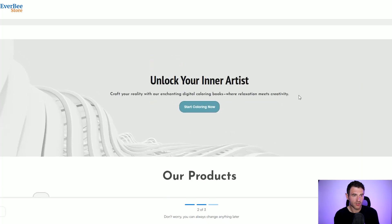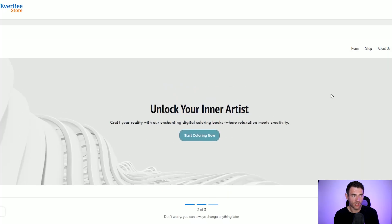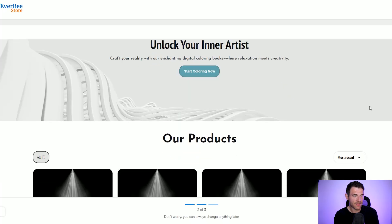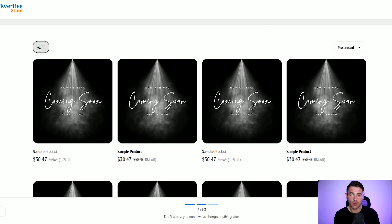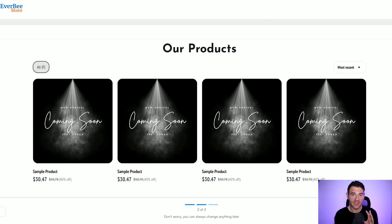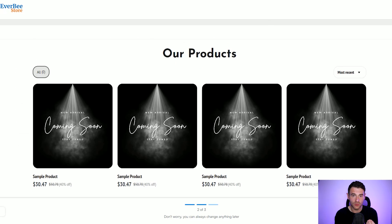There we go — it's live and it took maybe around 20 seconds to create, which is fantastic for creating the whole design and template of this site. This is what it's created so far. It's got a nice banner that we can update and then it's got a product showcase of our coloring books. So if we wanted to sell our digital downloadable coloring books here, we'd just update these products with our coloring books.